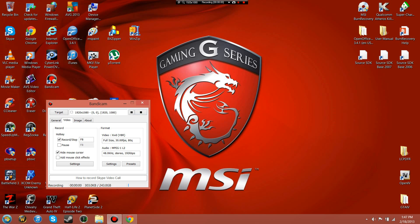Hey, what's up you guys. If you've been following my videos, I've told you that I've been having some issues connecting to Games for Windows Live, mainly when I'm trying to play Grand Theft Auto 4.